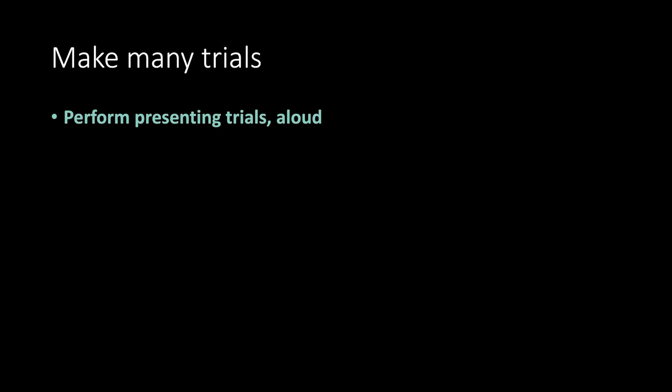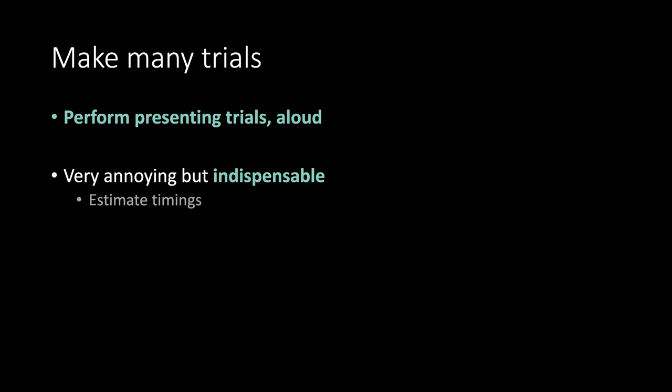Make many trials. Perform presenting trials. Very annoying but indispensable. Determine timings. Identify complex or dangerous points.